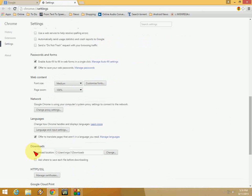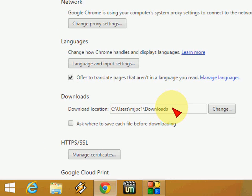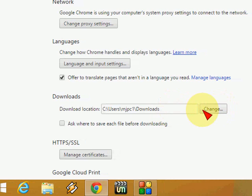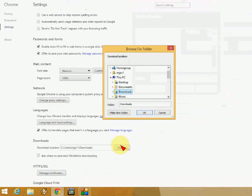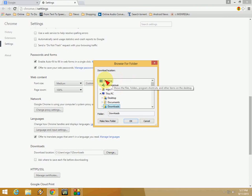Now go down and here you can see the download section. By default, your downloads will be saved in the download folder of your PC. You can change this. Just click on change and set up where you want the download location.